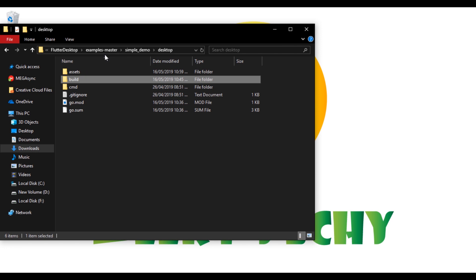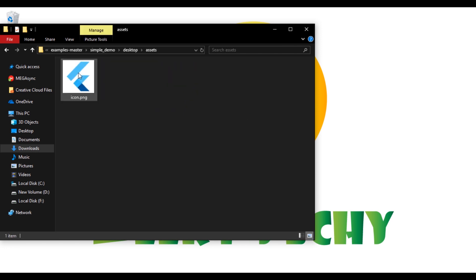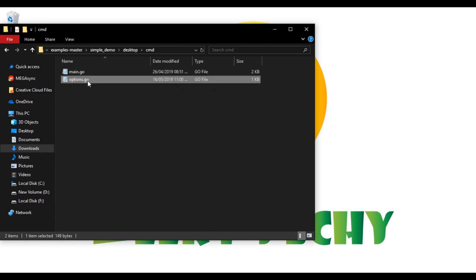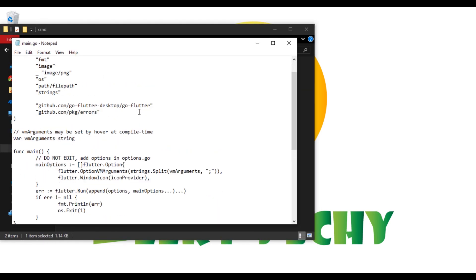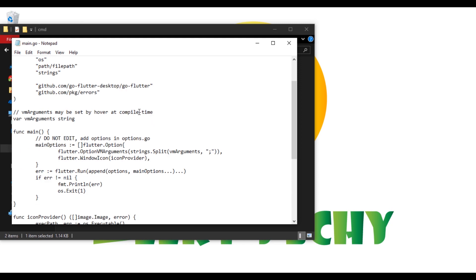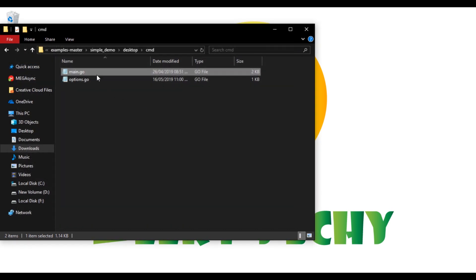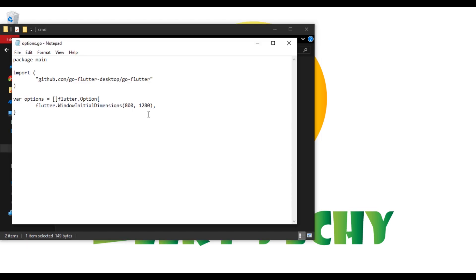Let's delete the build folder and change the settings. In assets there is an icon so I'm going to change this. In the cmd folder there are two Go files: main.go, this is probably the setup file which includes all the assets and all. The next one is options.go which includes the options for the application to run. Here is the dimension of the window.